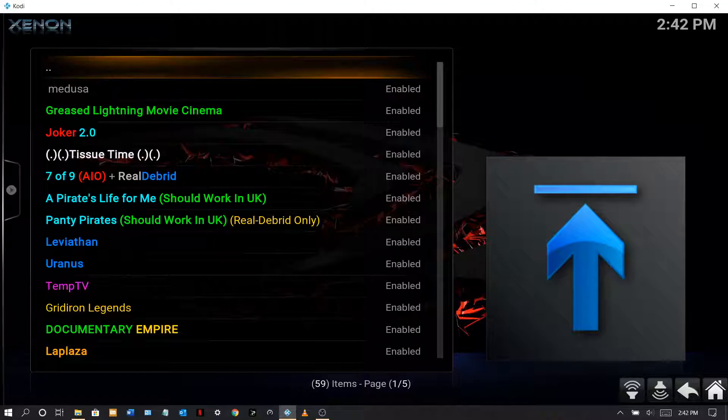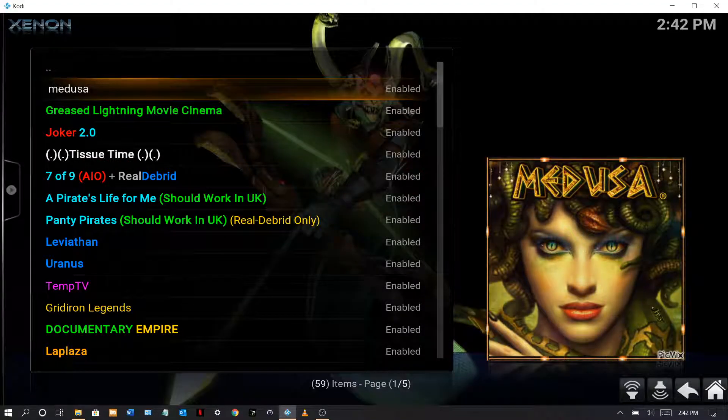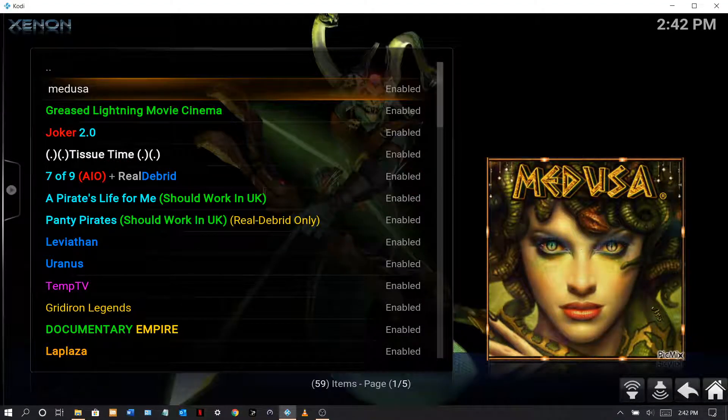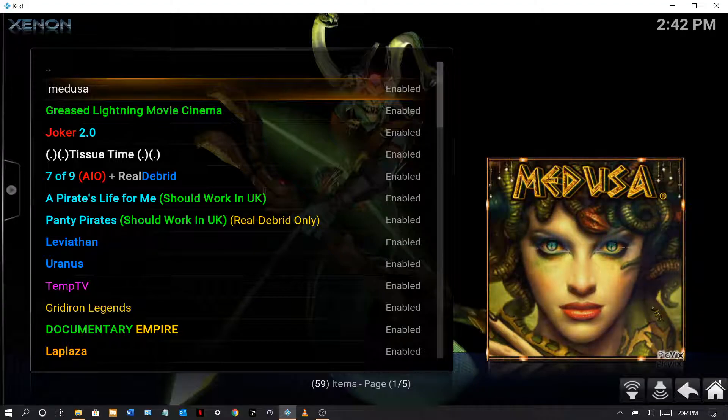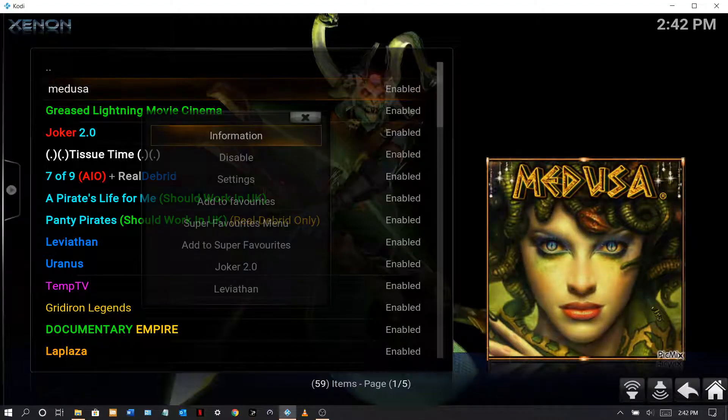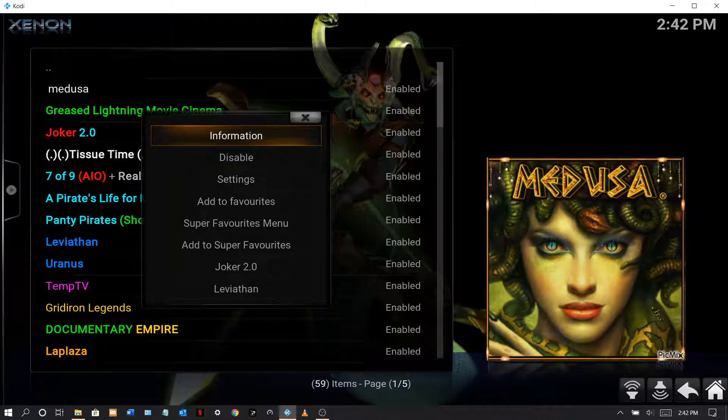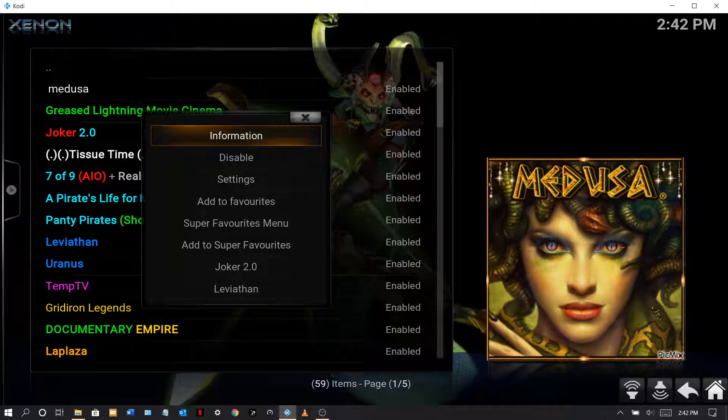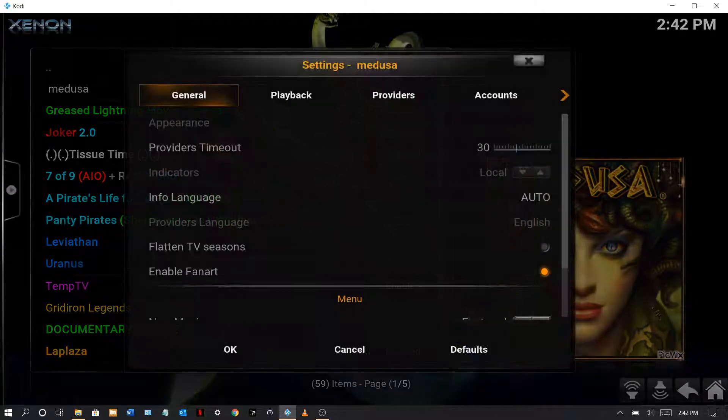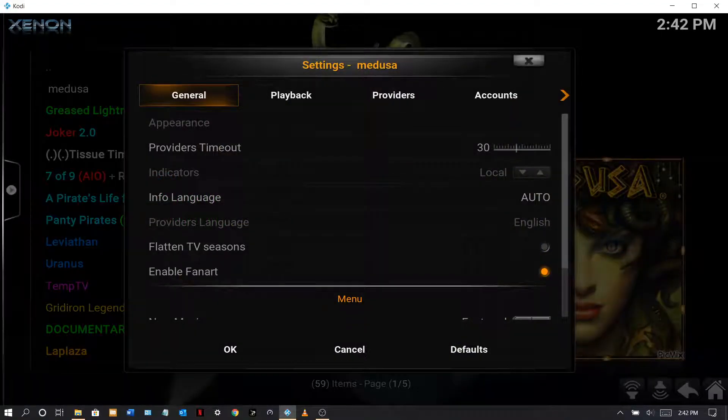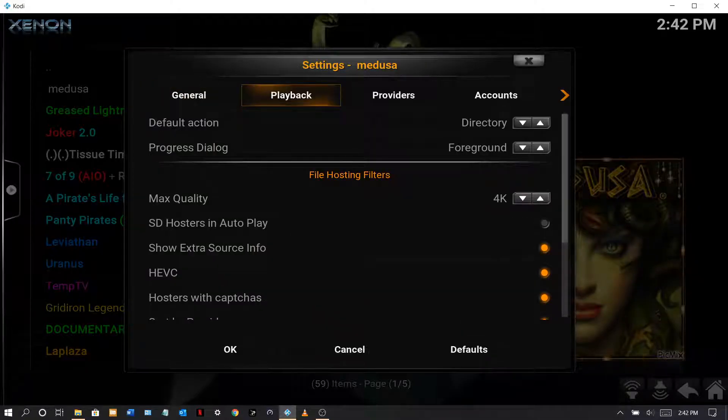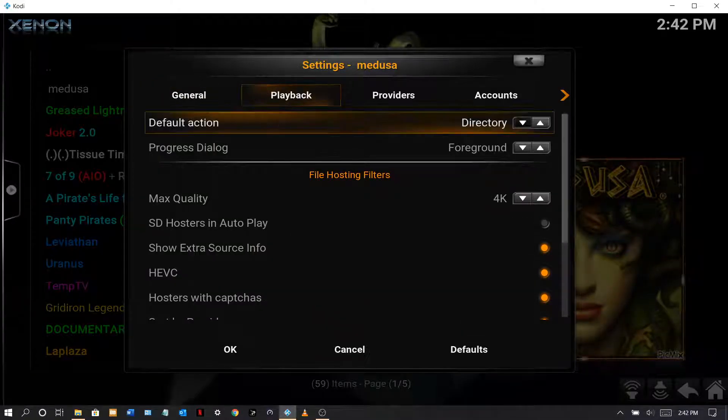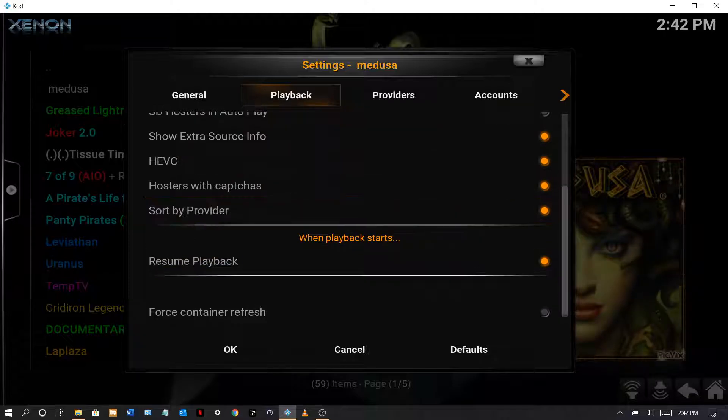Okay, let's see here. Medusa is one you want to make sure that Real-Debrid, if some of these have it, long click it, get into settings. Some of these have a Real-Debrid, you have to enable them and that's not here, sorry.